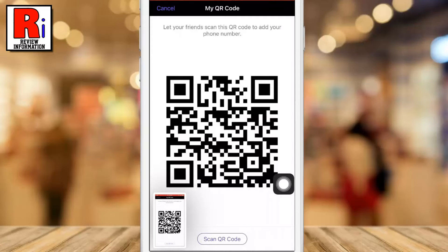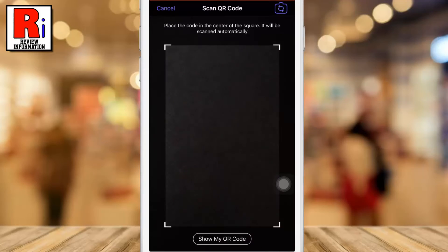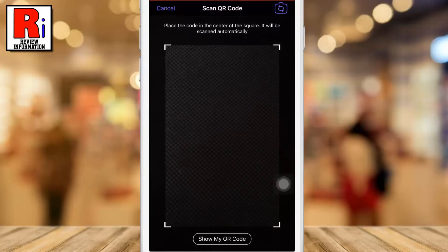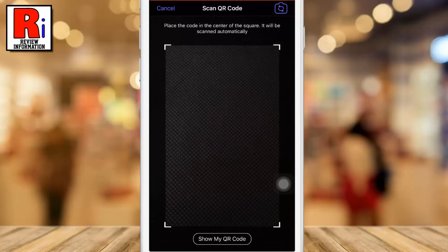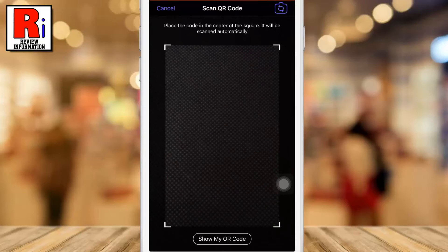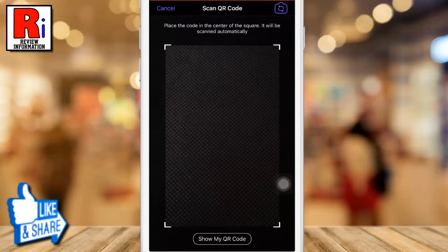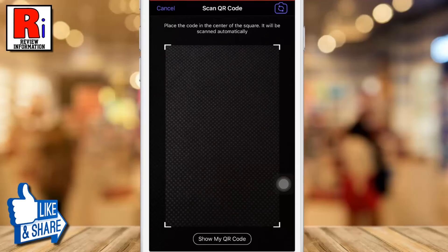To scan any QR code, simply tap the Scan QR Code button from the bottom. You can now scan the QR code by pointing the camera at the screen of the person's phone. You can also scan the QR code from your gallery.